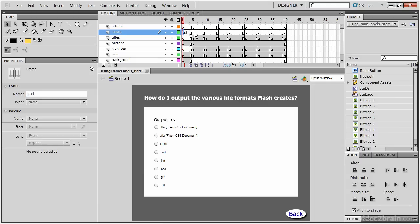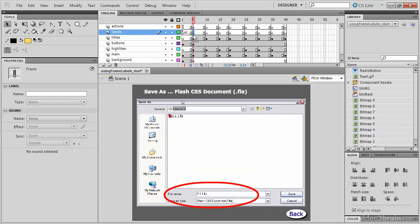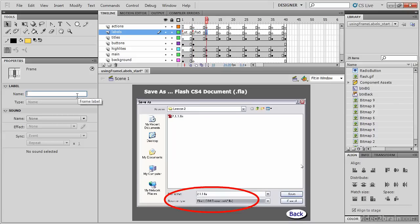Now we'll label the remaining frames. Frame 5 will take the label FLA 5. Be sure to hit the Enter key after you type in the name field. Frame 10 will be labeled FLA 4.